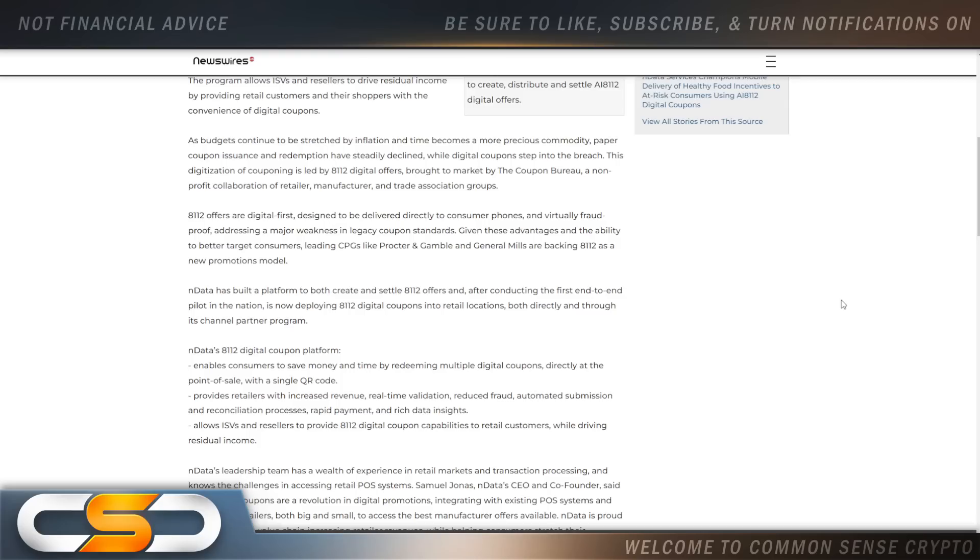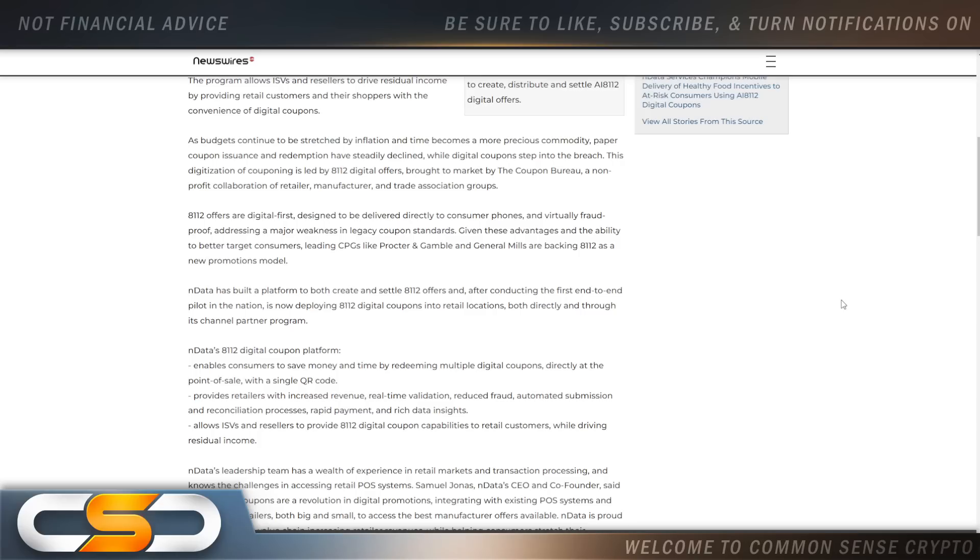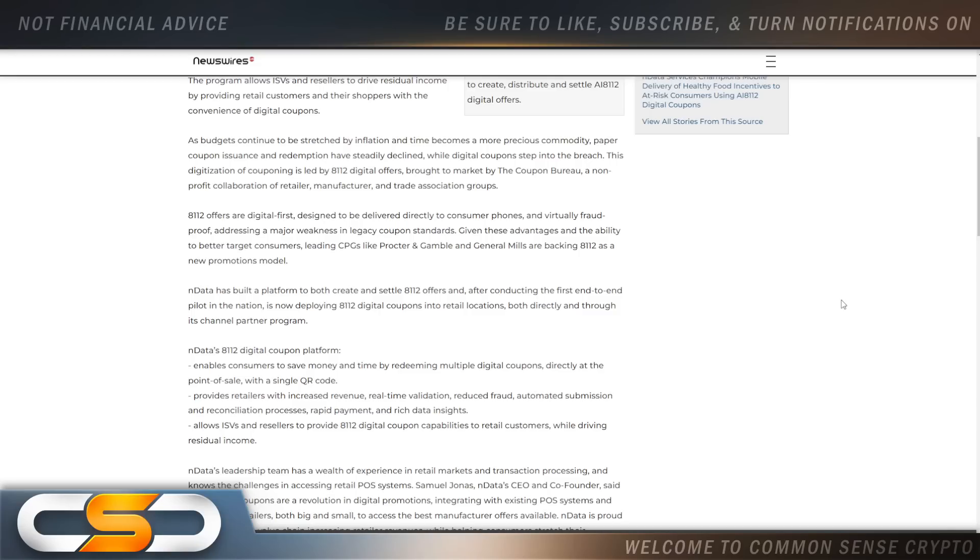This digitization of couponing is led by 8112 digital offers brought to market by the coupon bureau, a non-profit collaboration of retailer, manufacturer, and trade association groups. 8112 offers are digital first, designed to be delivered directly to consumer phones and virtually fraud proof, addressing a major weakness in legacy coupon standards. Given these advantages and the ability to better target consumers, leading CPGs like Procter & Gamble and General Mills are backing 8112 as a new promotions model. So now we're starting to see the manufacturers get involved as well. And I can't wait till this really starts to take off. This is also going to add value over time. But I can see this working in the real world in real time because so many people right now are barely making ends meet.